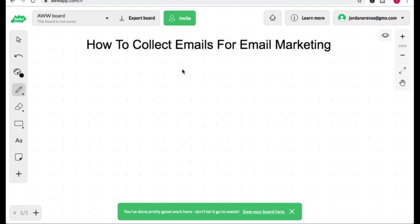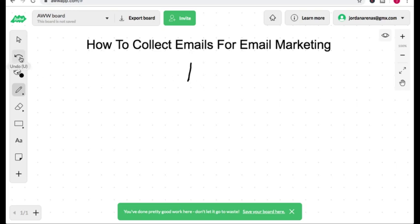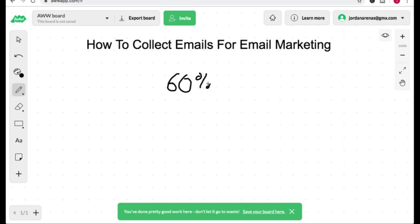How to collect emails for email marketing. How's it going? Jordan here from the Email Victory YouTube channel. In today's short video, I'm going to share with you how to create landing pages to collect emails that convert at over a 60% conversion rate. Now let's get started.